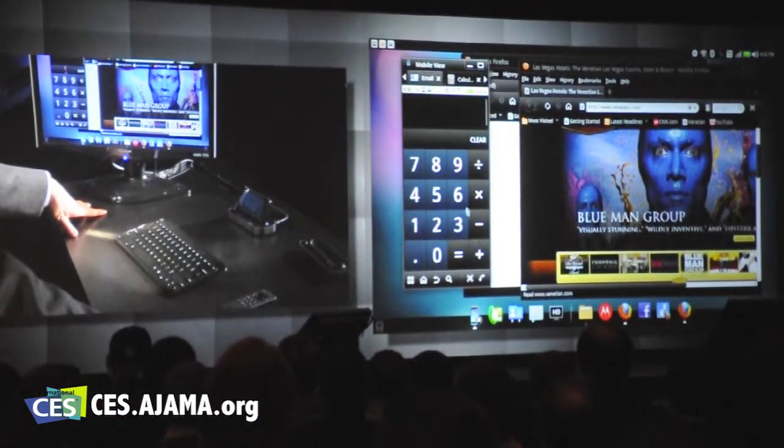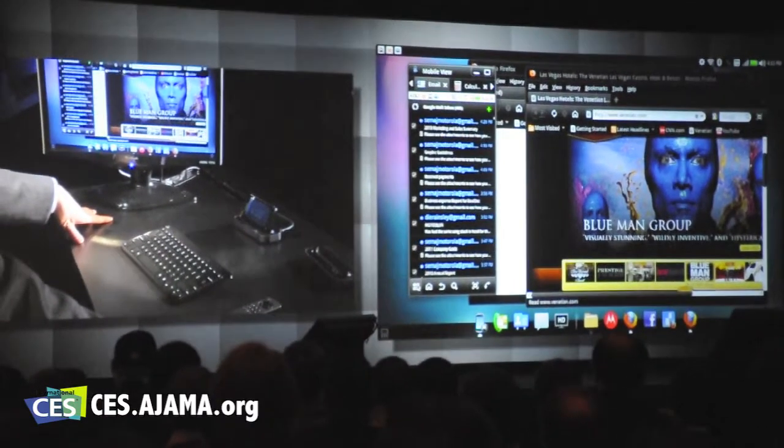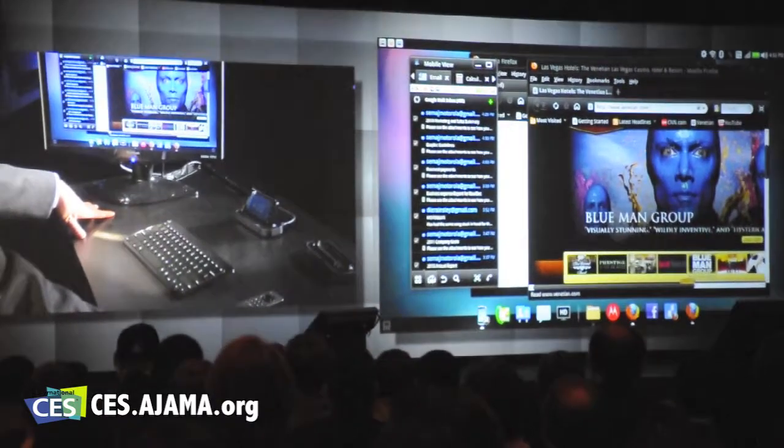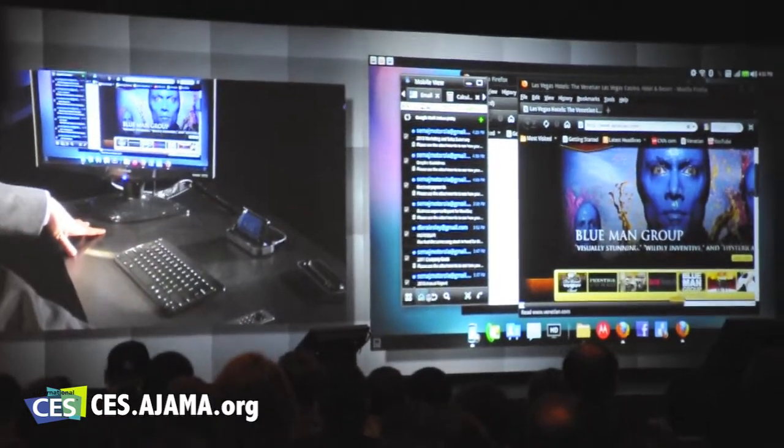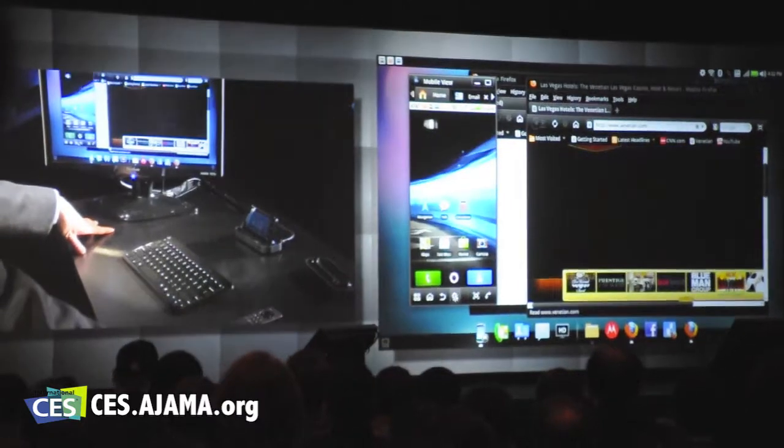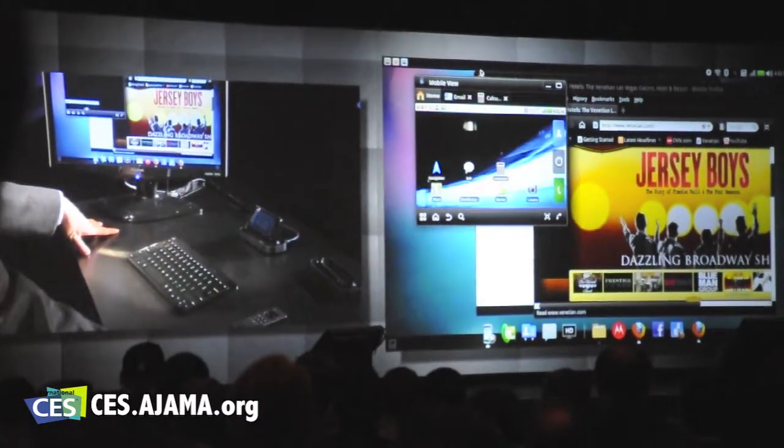There's the calculator. You also have your menu, home, back, search, and rotate.